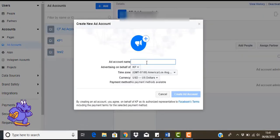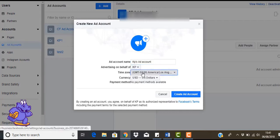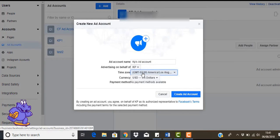So let's name the ad account. Remember I've done it KP's pixel, KP's ad account. So what we're going to do here is you need to choose what time zone you want. So we keep it to the America time zone. There's a couple of reasons for that. One is we do advertise in America so it works out better for us.